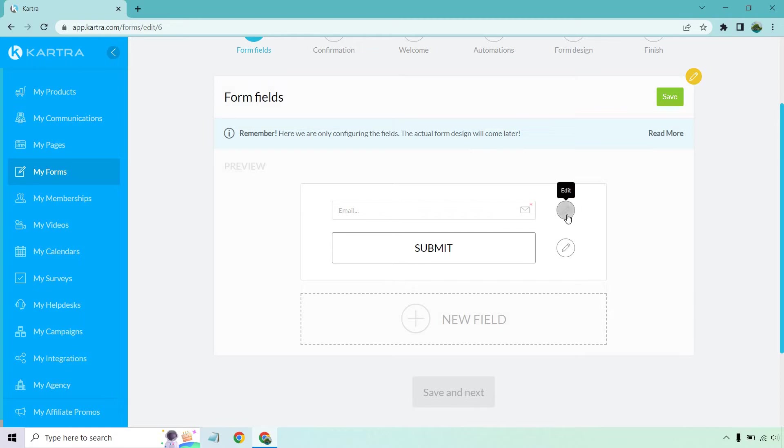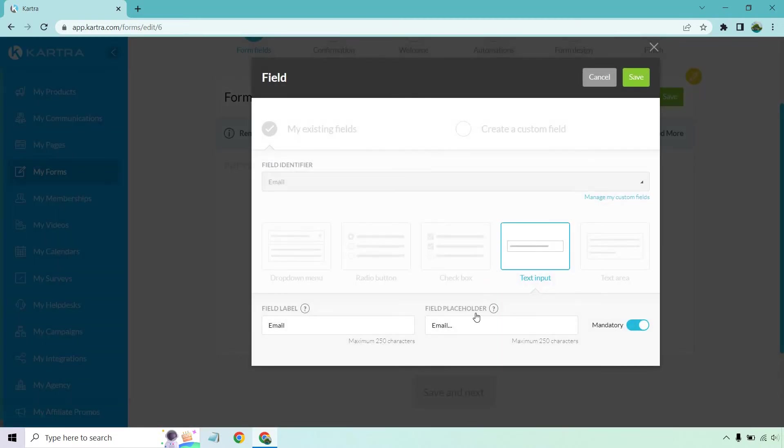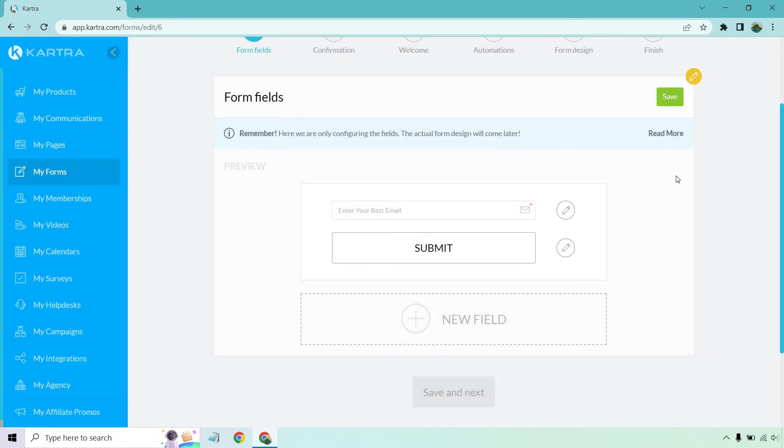What we can also do, I like clicking on edit, and for the placeholder, I like putting, oh, I already have it there. Enter your best email. Not your spam email, not your email that you're never going to open. Enter your best or primary or favorite. It's really going to be up to you. I like adding that in. It's hard to say how much extra that's going to increase your conversions, but it's not going to hurt.